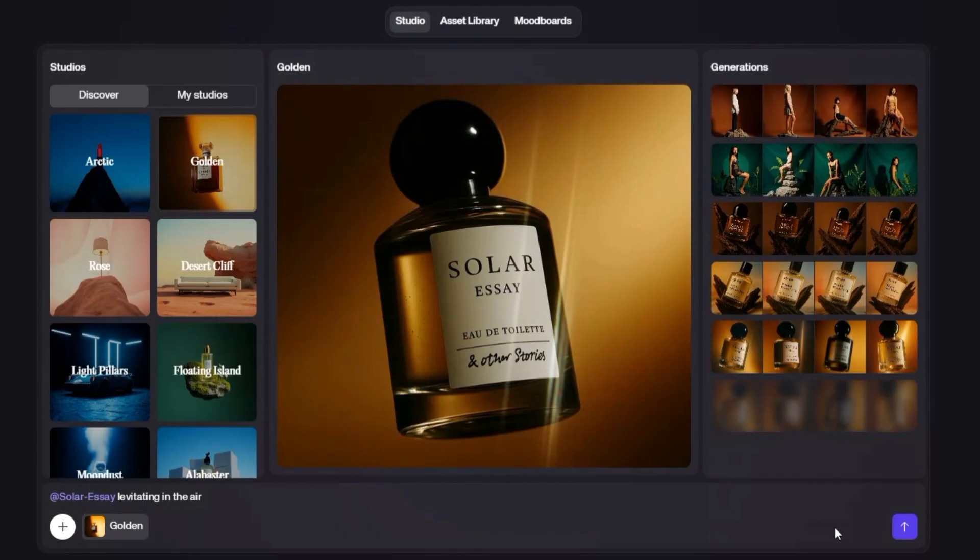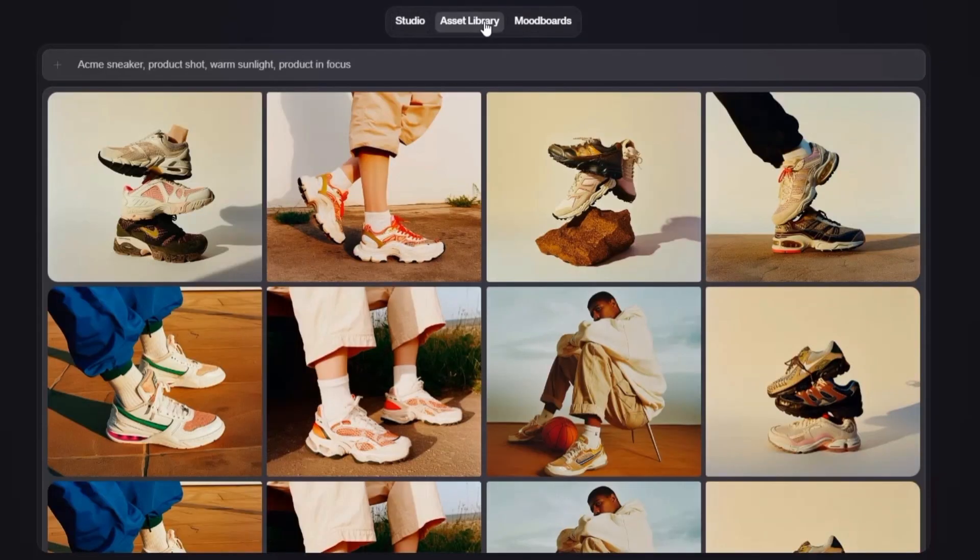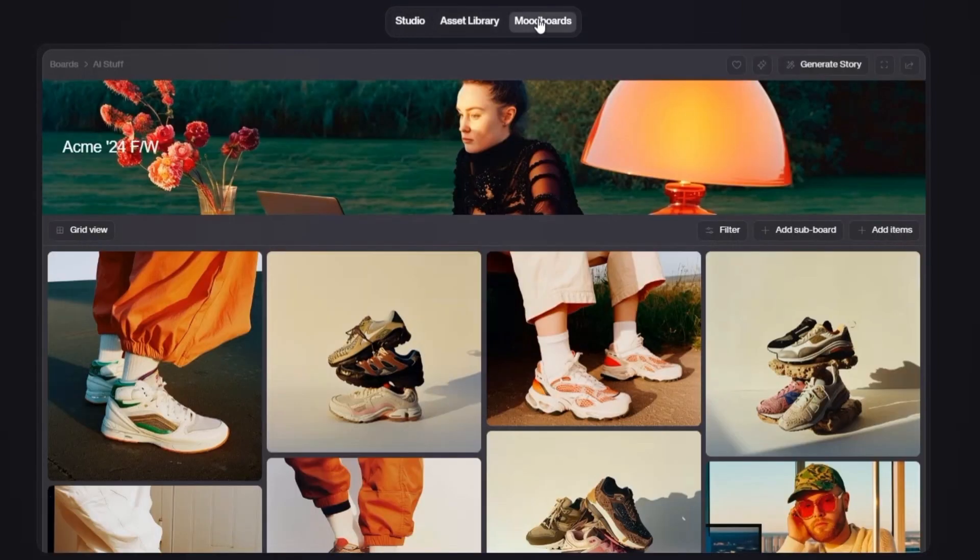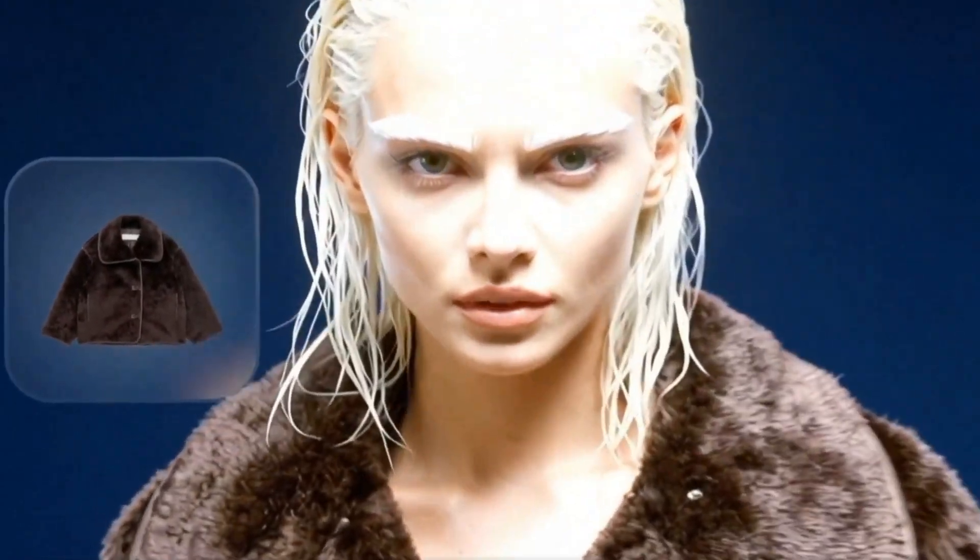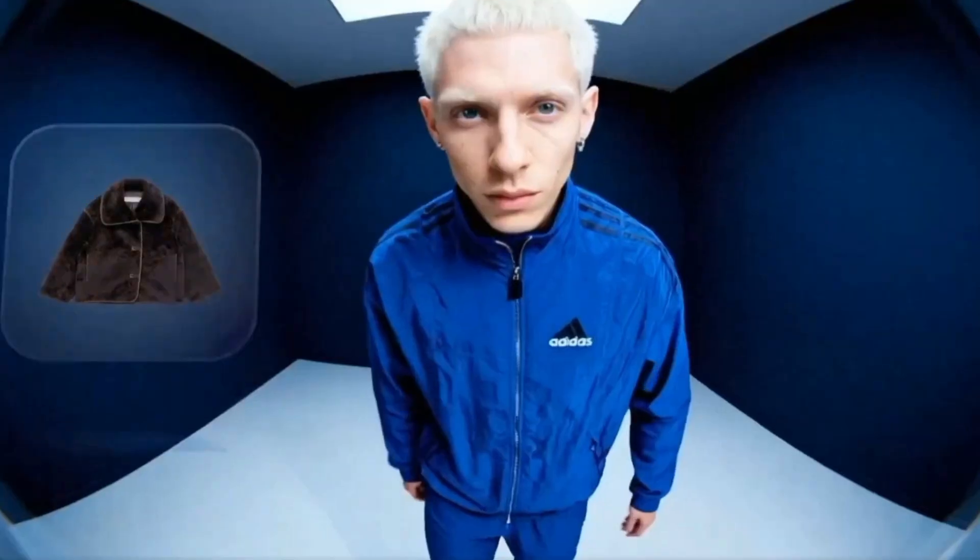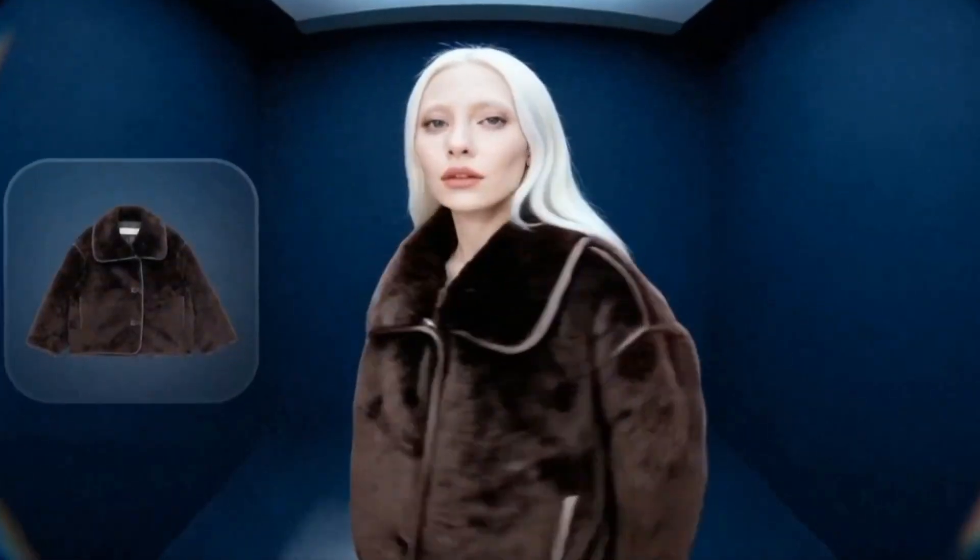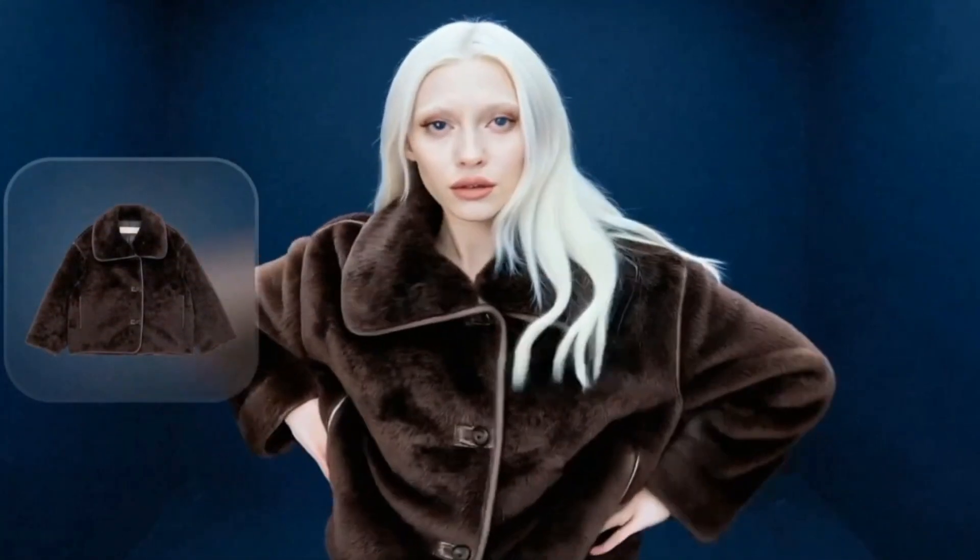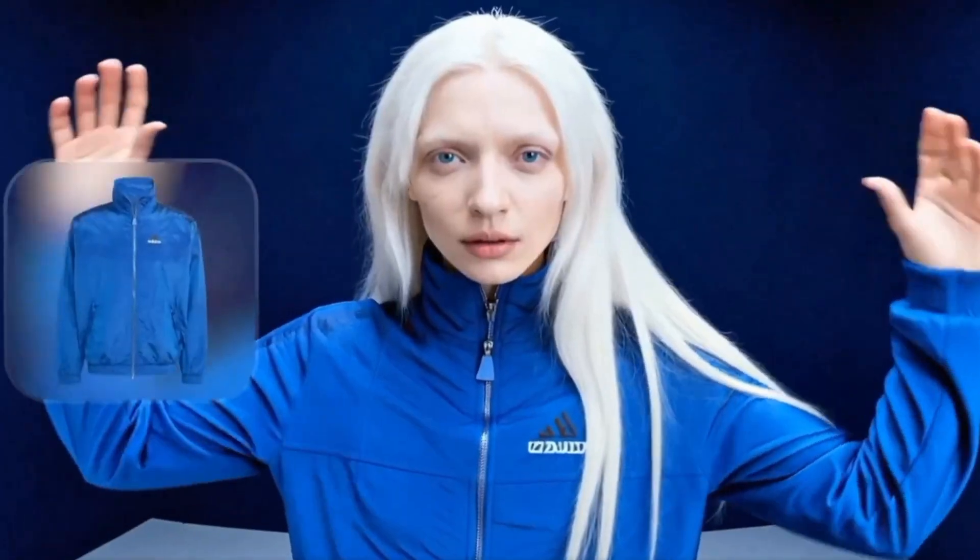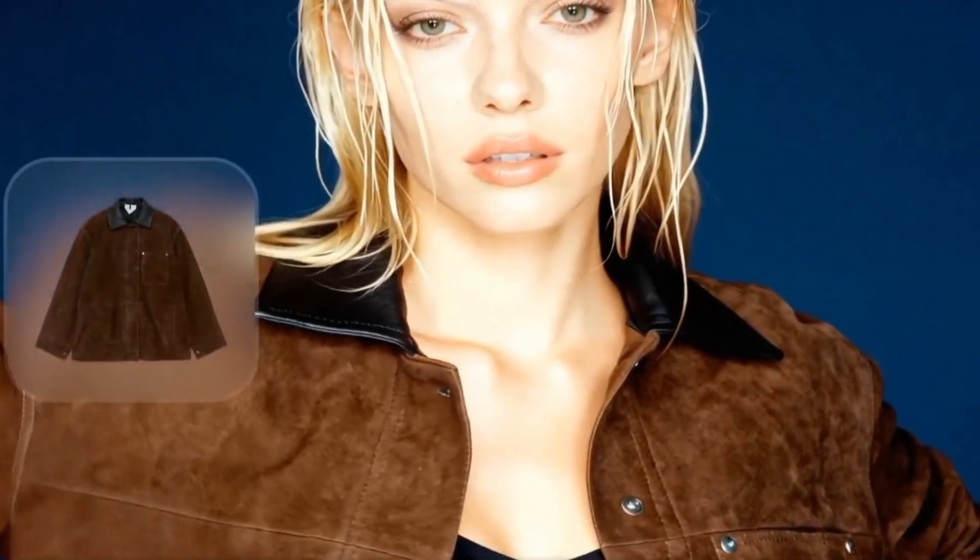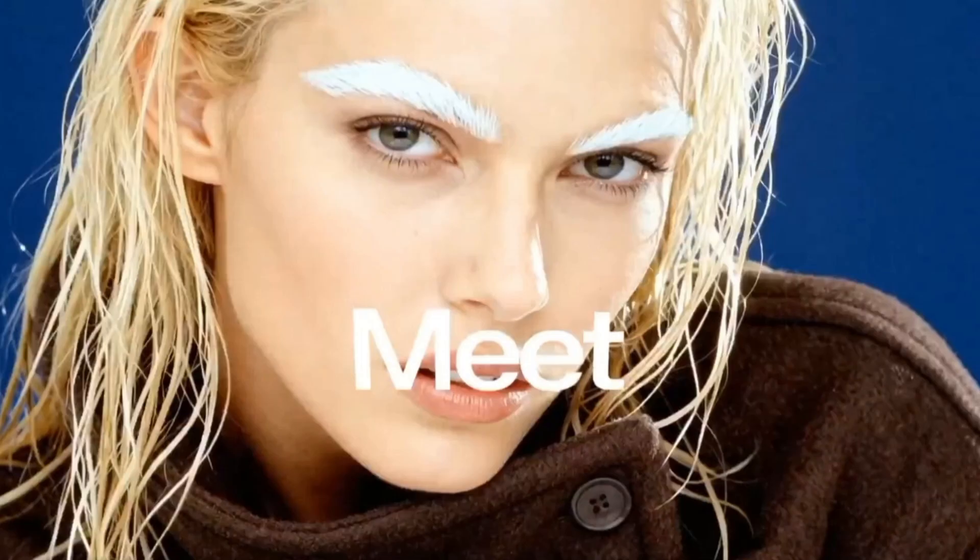Kaiv also includes a suite of built-in editing tools. You can remove backgrounds, enhance images, and upscale them to a higher resolution without leaving the platform. The upscaler in particular is surprisingly good. It sharpens details and improves image quality while keeping the original style intact. This means you can take a quick draft or AI-generated image and instantly make it suitable for professional use, whether that's printing, social media, or high-quality presentations.